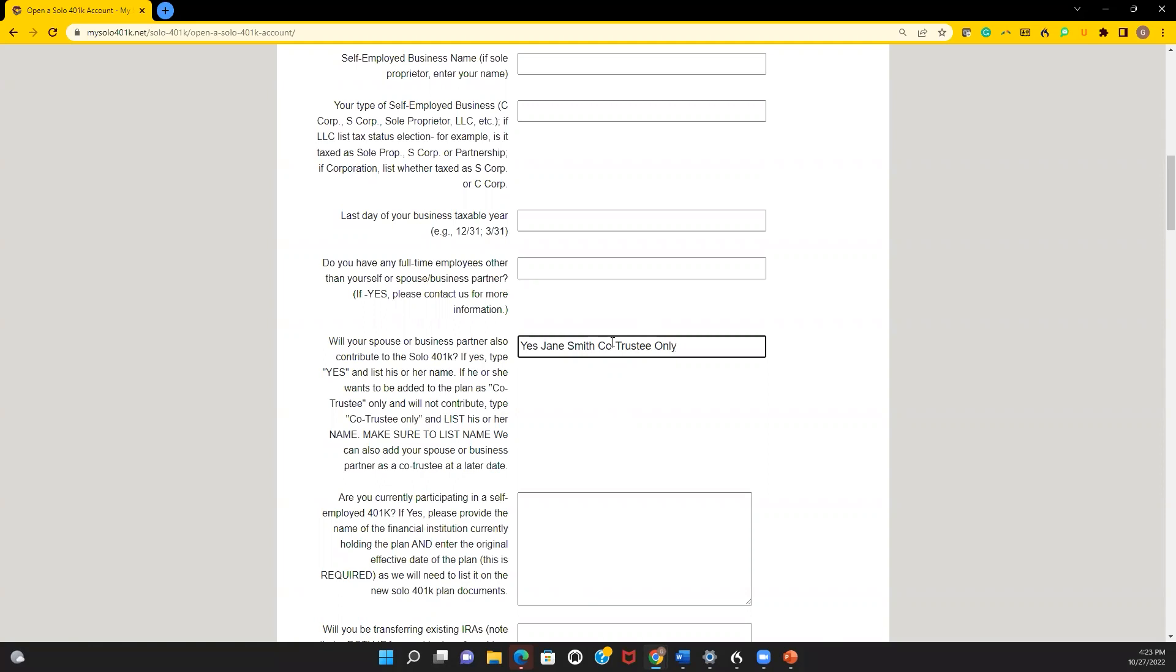There's no requirement to report earned self-employment income to serve as co-trustee only. They don't have to be an owner or working in the business. They can just be listed as co-trustee only. When they're ready to participate, that person will already be on the plan. It'll just be a matter of making sure you're reporting that earned self-employment income for that person. You'd let us know so we can help open an account for that person.